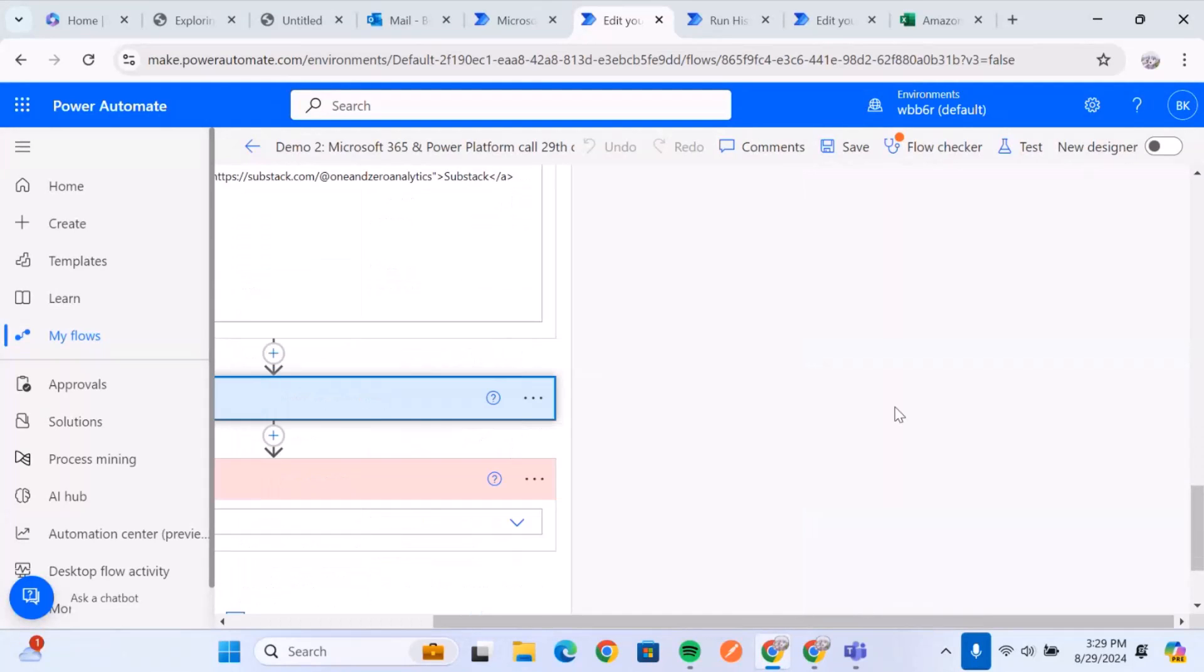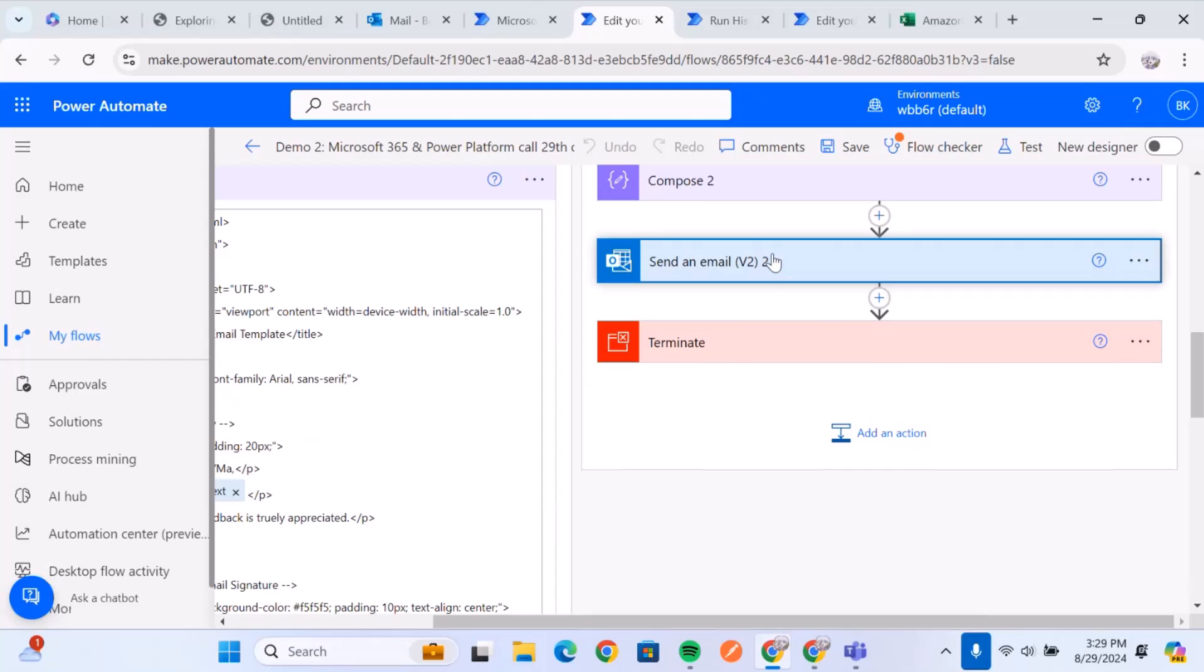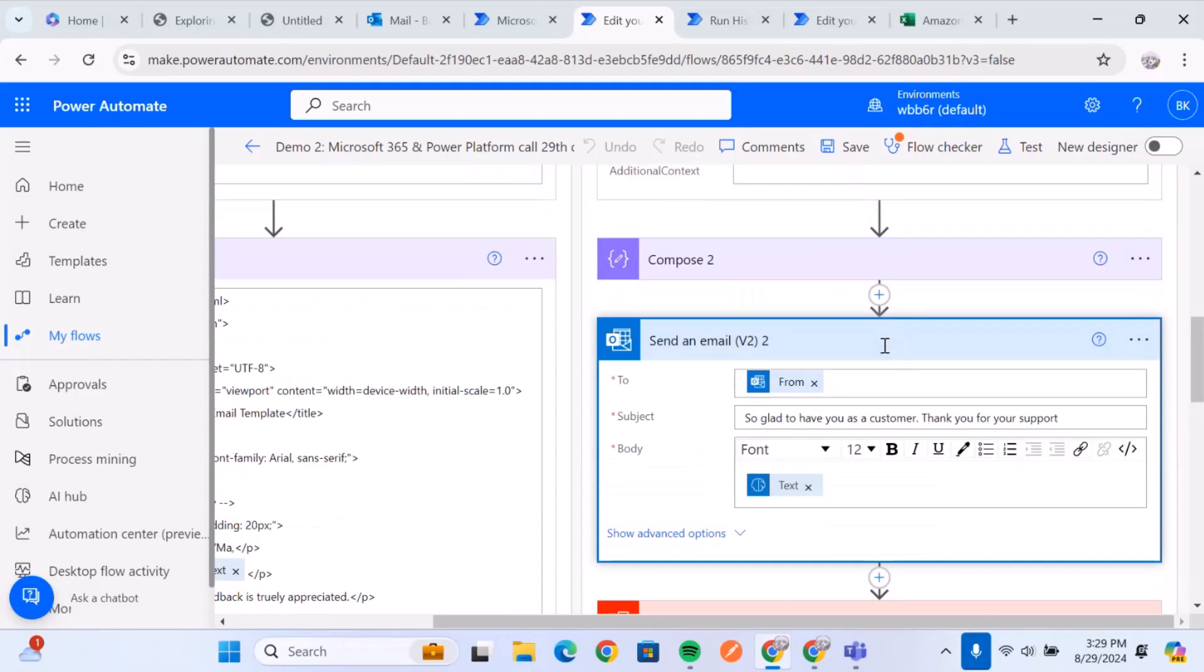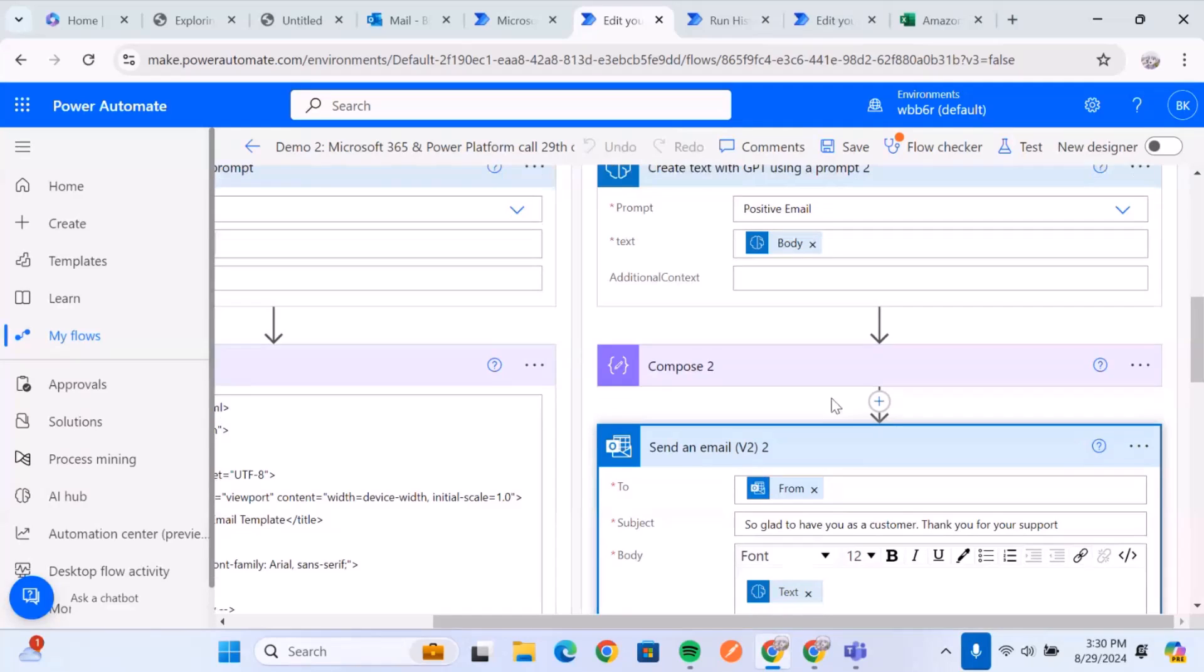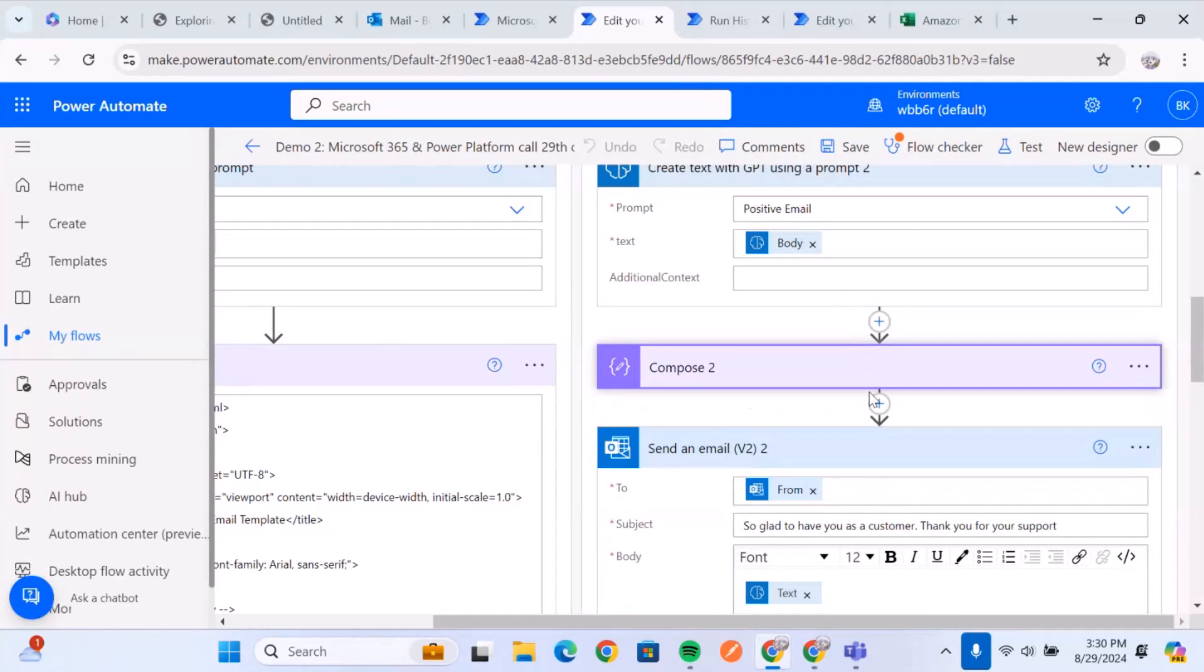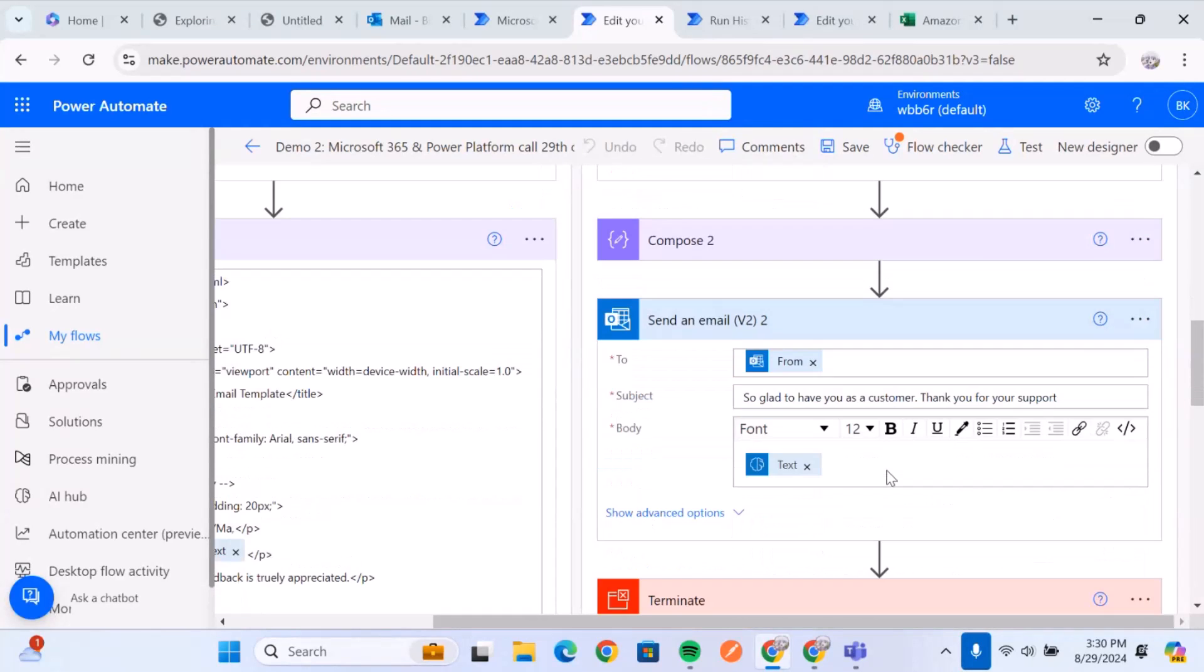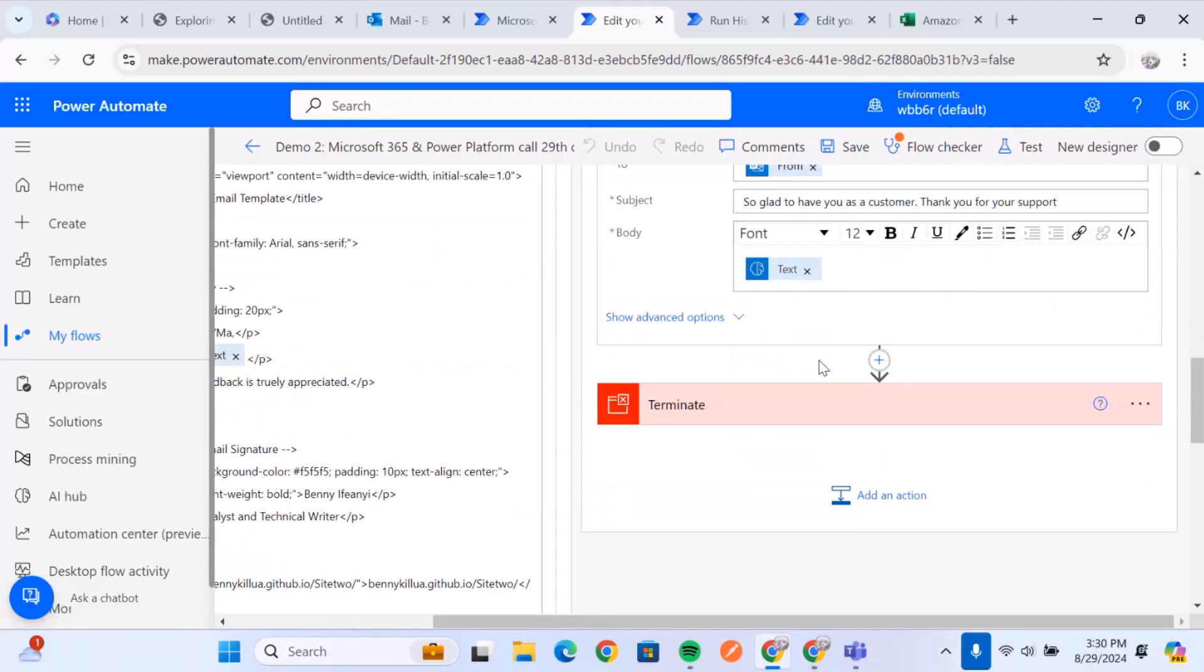And then we also have one again for our positive email. It's also again, it runs through our model. It posts the example of what it gets, which is probably to thank the customer for our service. And it sends this now back to the customer as a reply.